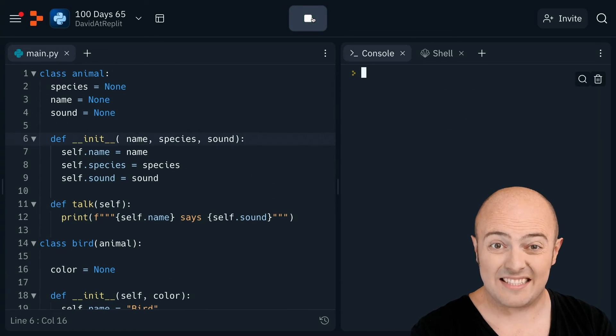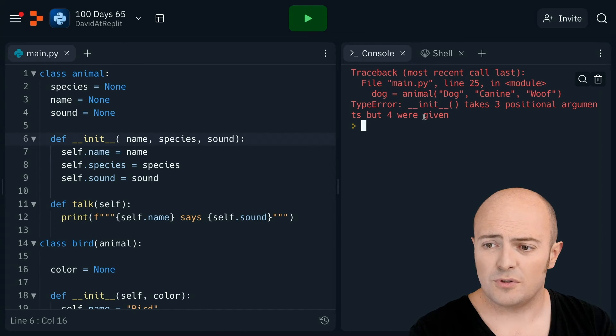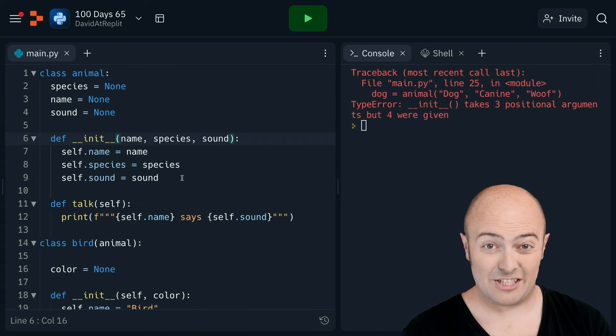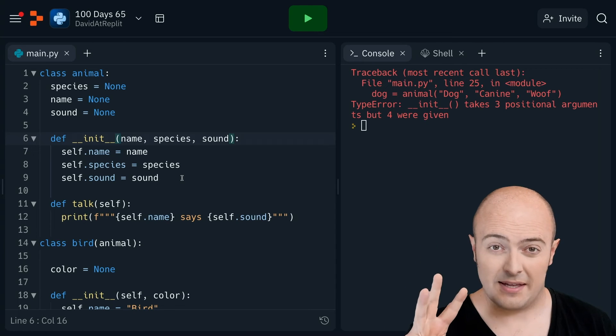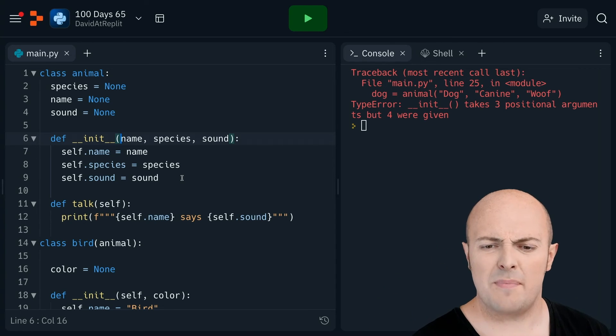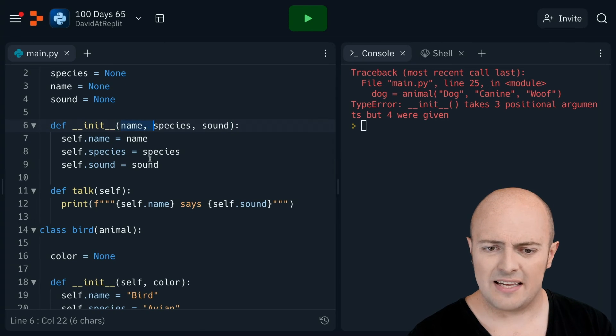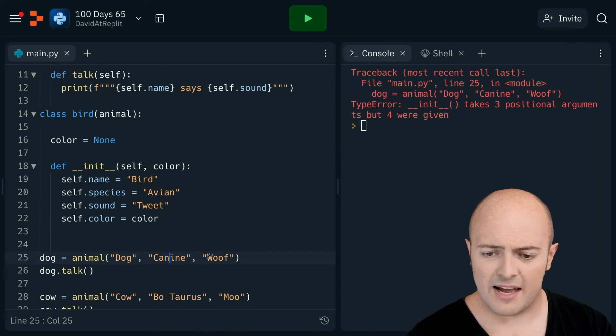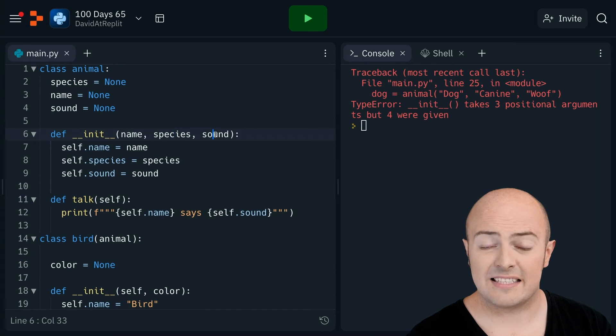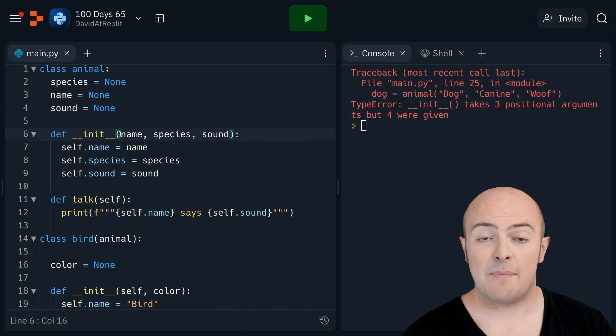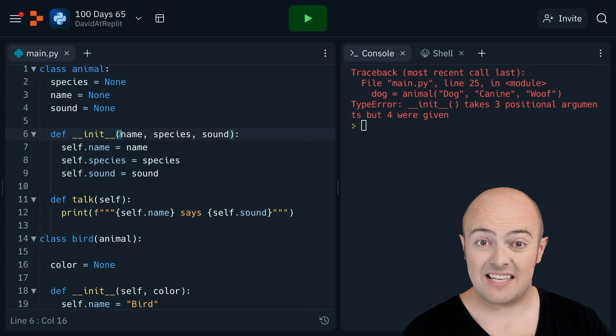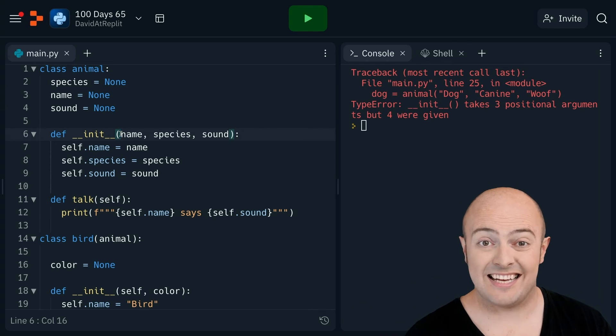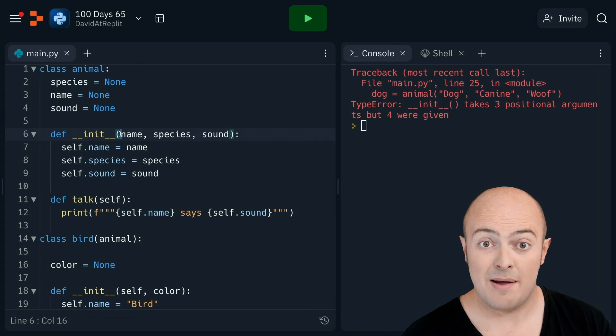Another problem is this, the code should work right. But unfortunately, what's happening now, this error message is basically saying, look, you've said that you're expecting three things, but I've received four. And you might be thinking, well, that's a bit weird because I haven't, when I created the animal, I created dog, canine, and woof. I've got three things here, name, species, and sound.